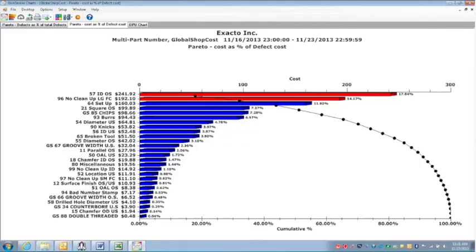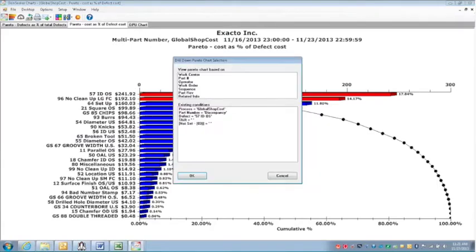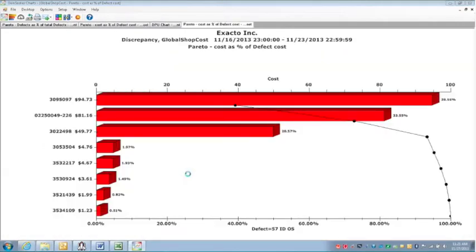Now, if I drill down on that first bar on our Pareto chart for the ID oversize issue, I can see that this one part number is our primary cause.